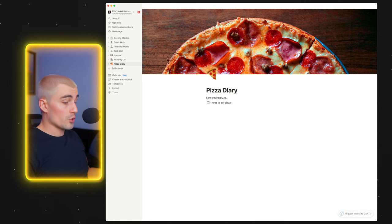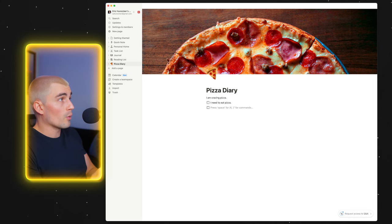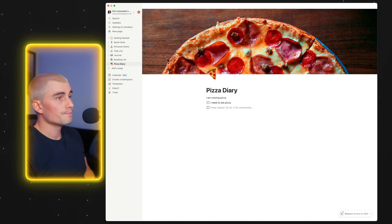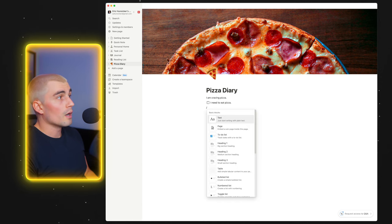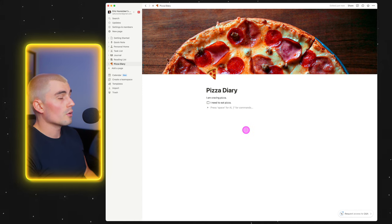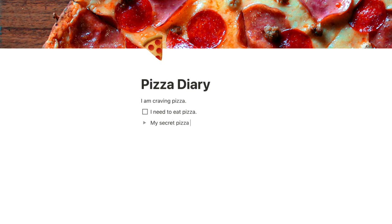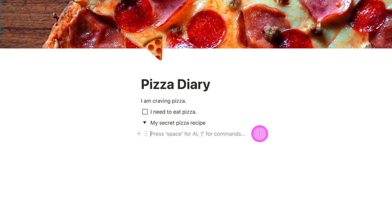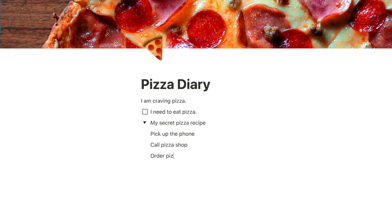So I press slash and we're going to do a to-do list. Today what I need to do is eat pizza. This is really what makes up Notion — these different blocks. I pressed enter and because I already had a to-do list going, it made another checkbox line. If I press backspace and then slash again, I can do a toggle list. I'll put in 'my secret pizza recipe.' Inside that toggle: pick up the phone, call pizza shop, order pizza, pay for pizza. I don't have a pizza recipe — this is my pizza recipe.